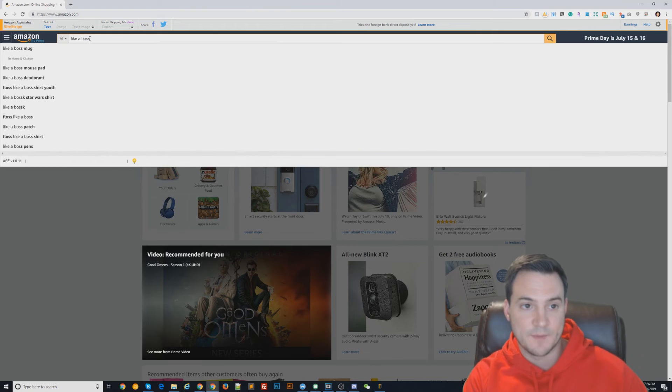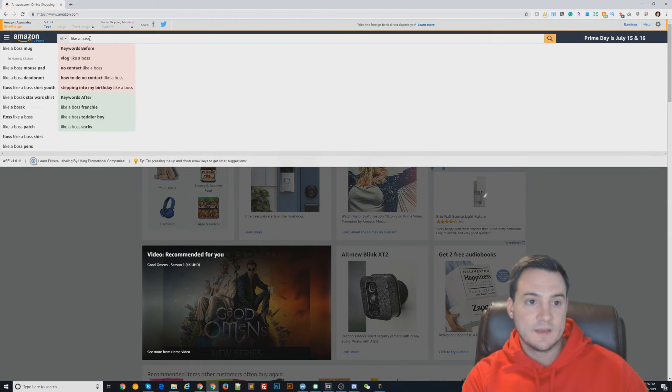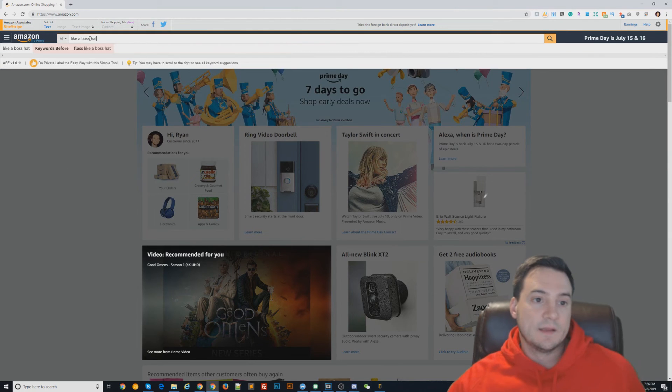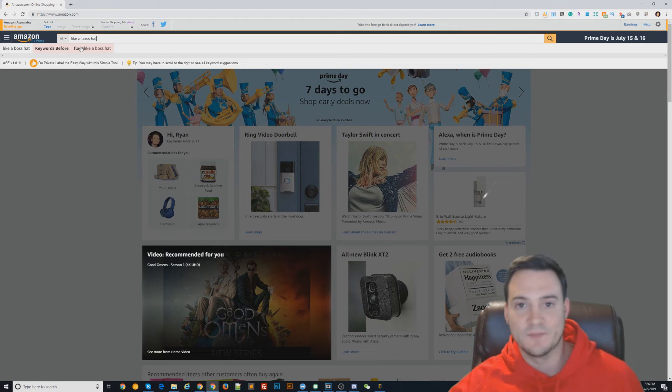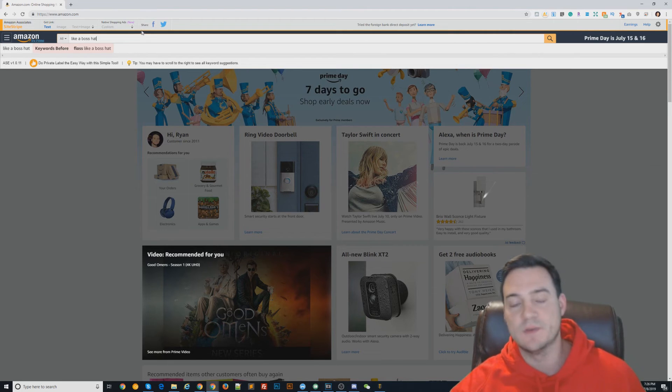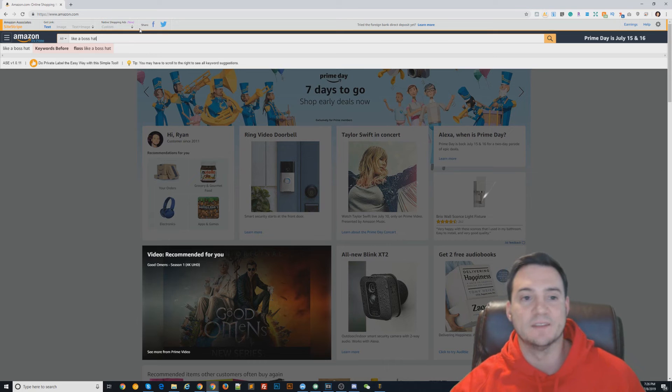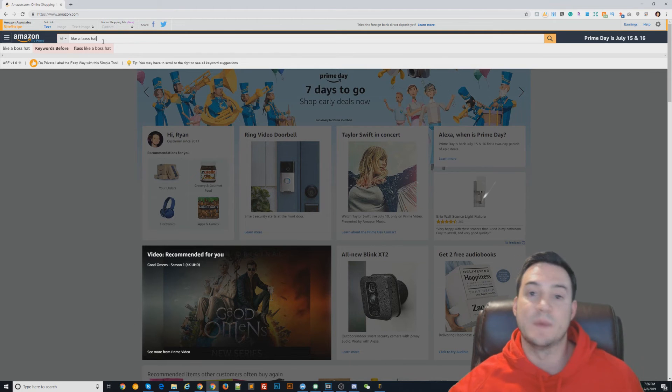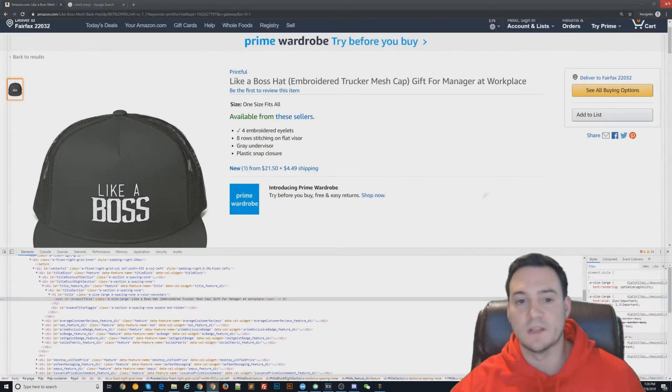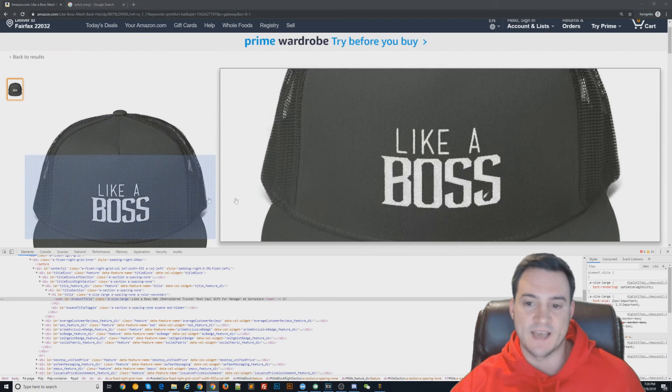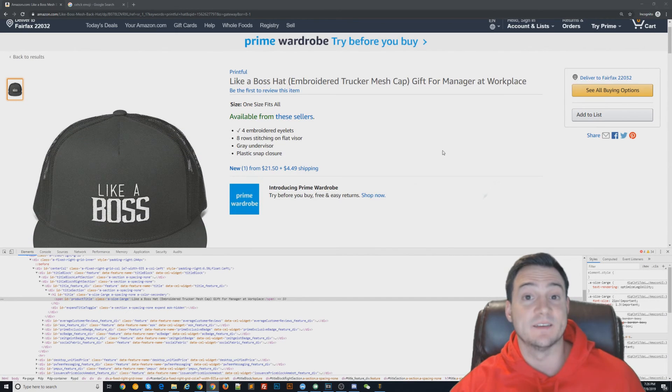Maybe you'd add the word 'floss' to get indexed on that additional keyword. Maybe not. It's your choice. It's not really relevant to this hat because our hat does not say 'floss.'